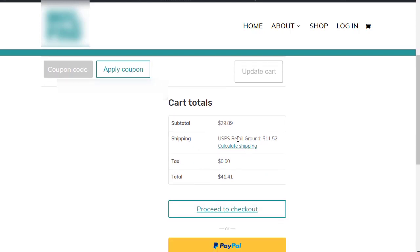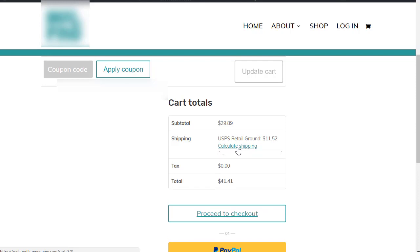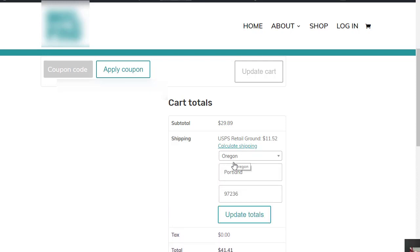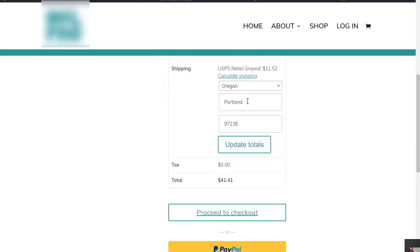As you can see, retail ground was calculated fine. Anytime somebody wants to calculate shipping, they can put in their state, city, and zip code, update totals, and it works just fine.